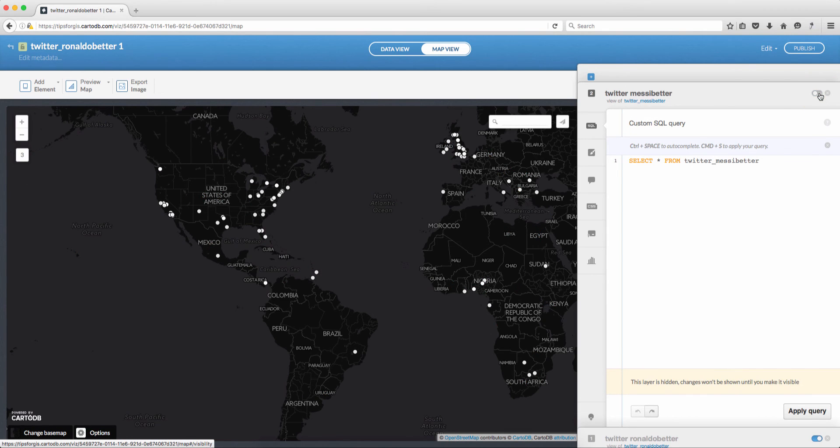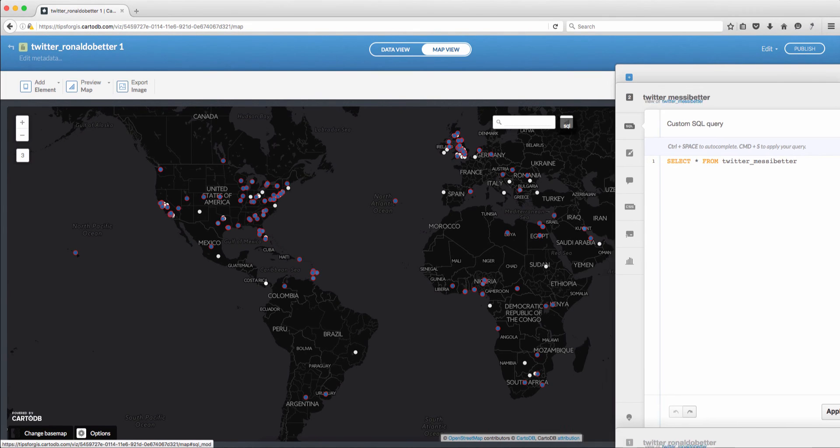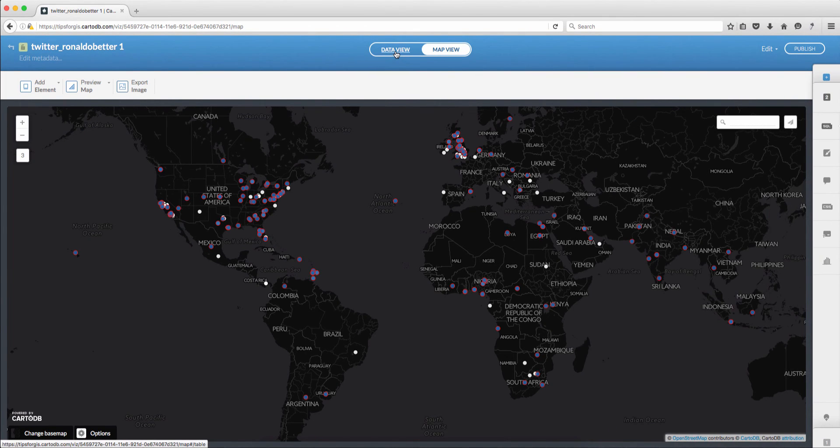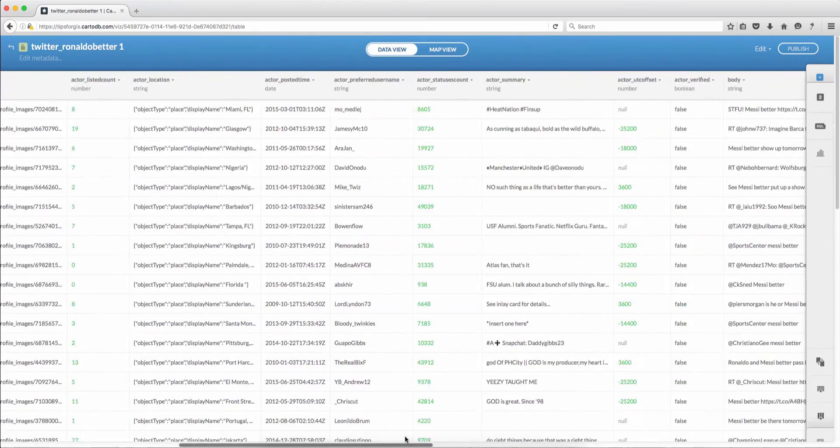If you look into England there are many tweets about both Ronaldo and Messi. So let me open the layer here. If I turn off Messi layer you can see the tweets for Ronaldo and if I turn it back you can see the tweets of Messi and it seems more.